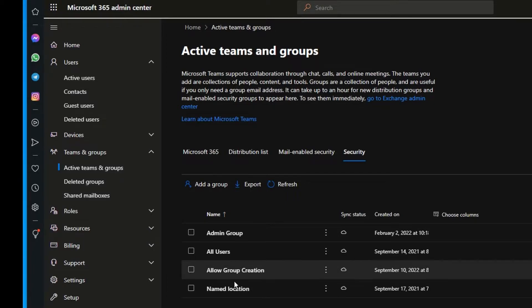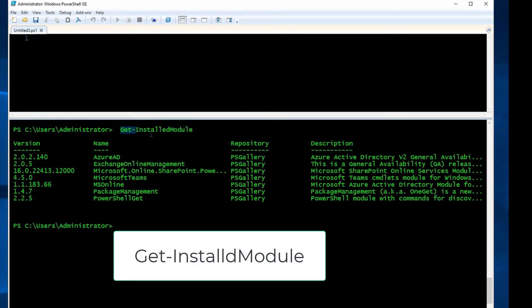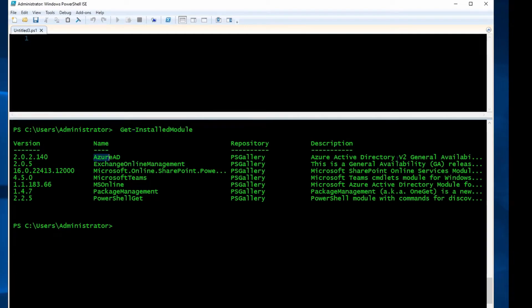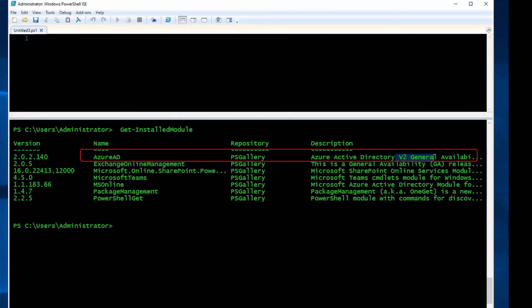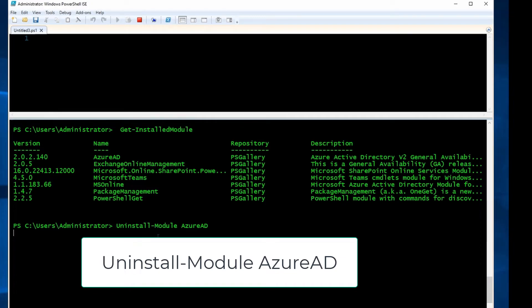Now for step two, I need to run PowerShell commands. First, you need to run PowerShell as an admin. Then you need to run this command: Get-InstalledModule. This command will help you to see or list installed modules on your computer. Per Microsoft, if you have Azure AD General Availability version 2, I have to uninstall this by running Uninstall-Module AzureAD and install Azure AD Preview module. So what I'm doing right now is uninstalling my Azure AD General Availability.